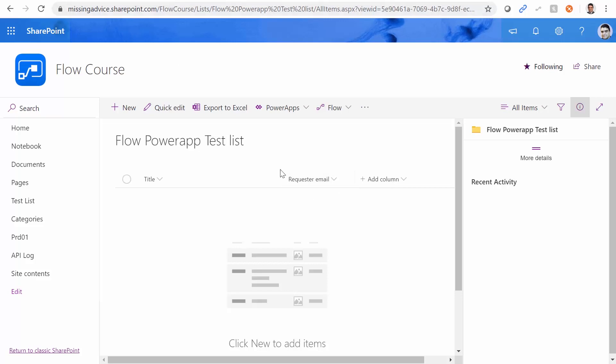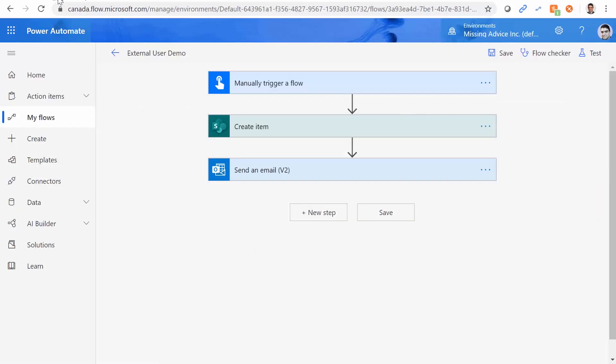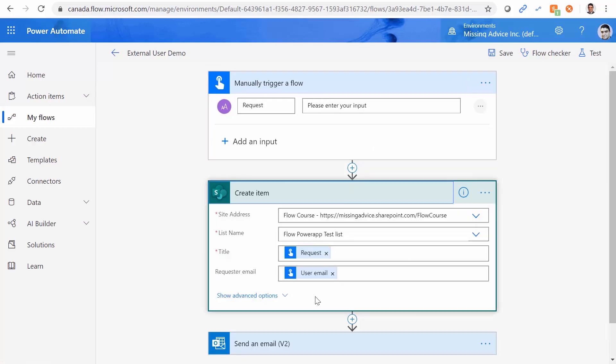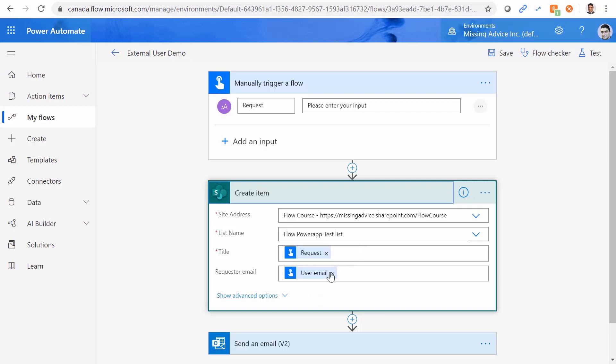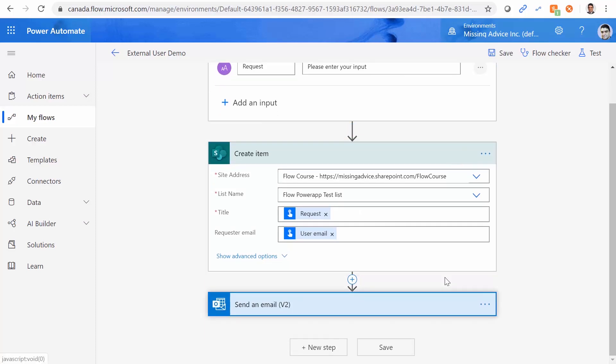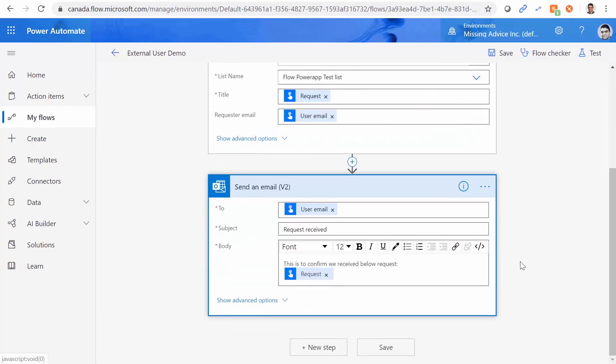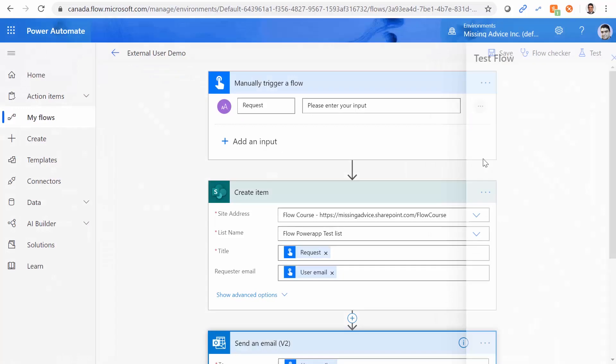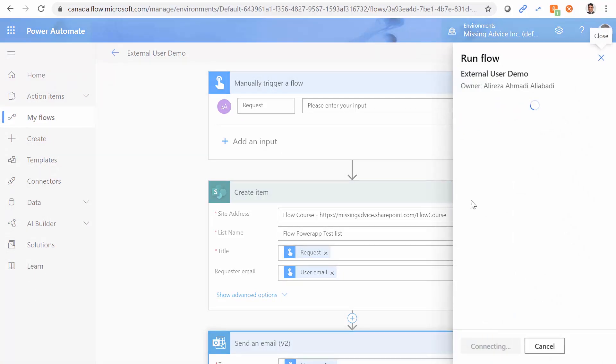So to make this process a little bit faster, I already went to Power Automate and I created this flow. It's a manually trigger flow. So when somebody fires this flow, they enter a request. Request goes to SharePoint and creates an item in the flow Power App test list. It creates an item that contains the title and the user email. And finally, in the send email, it sends the email to the person who fired the flow with a copy of the request to confirm that we received the request. Of course, this flow can have so many steps. And I just simplified it because this is our focus area.